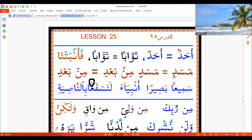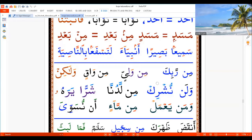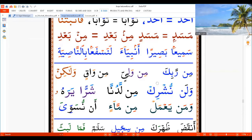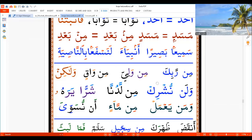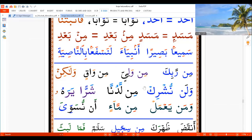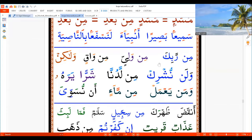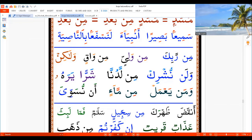So we're going down — that was Iqlab. Fathatain, Kassratain, Dhammatain — and Noon with Sukun — and that's coming from what we call the rules of Noon Sukun and Tanwin. These are learned by Tajweed, insha'Allah — we learn this lesson in Tajweed.